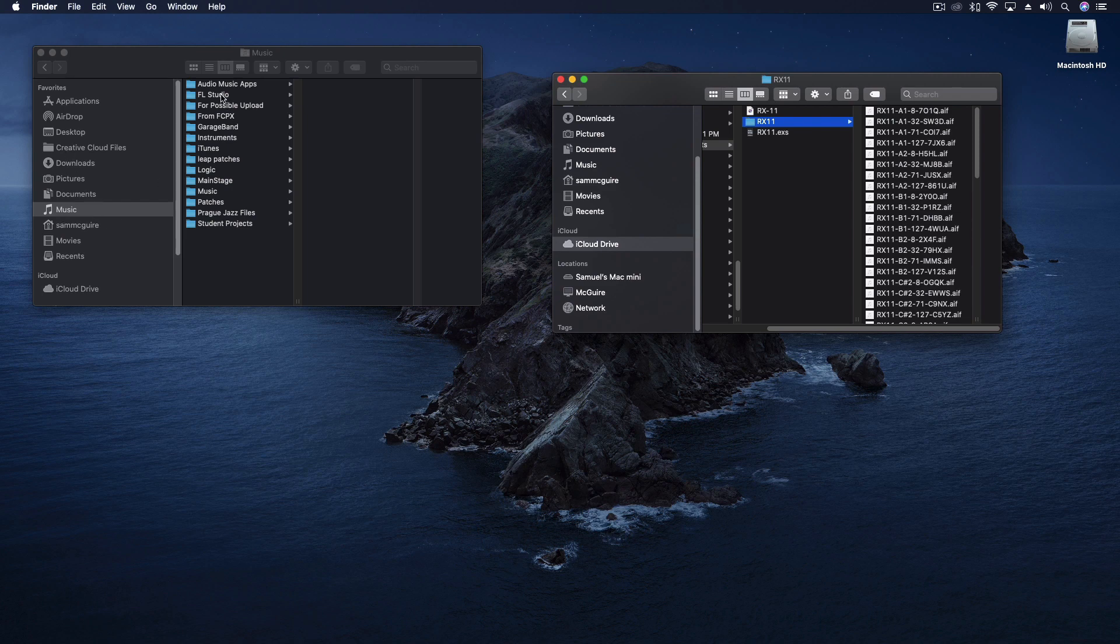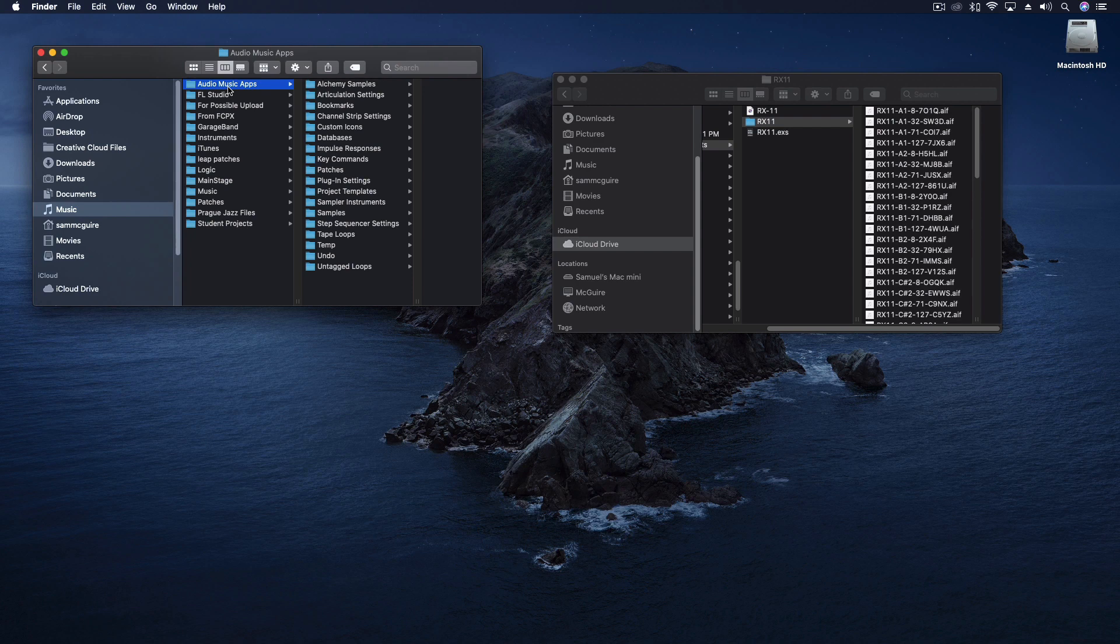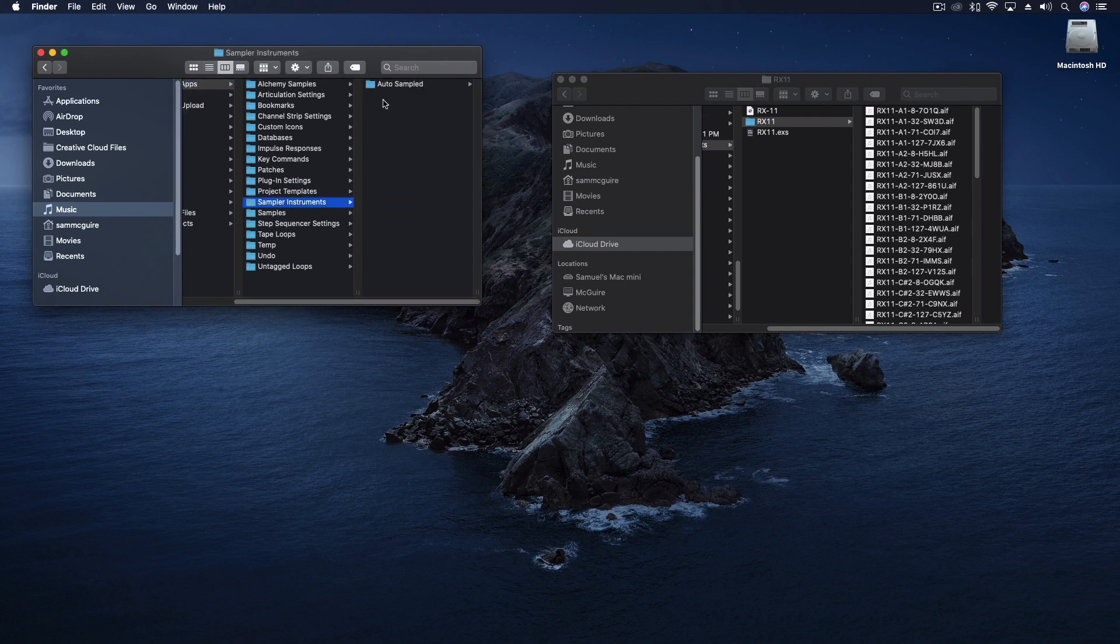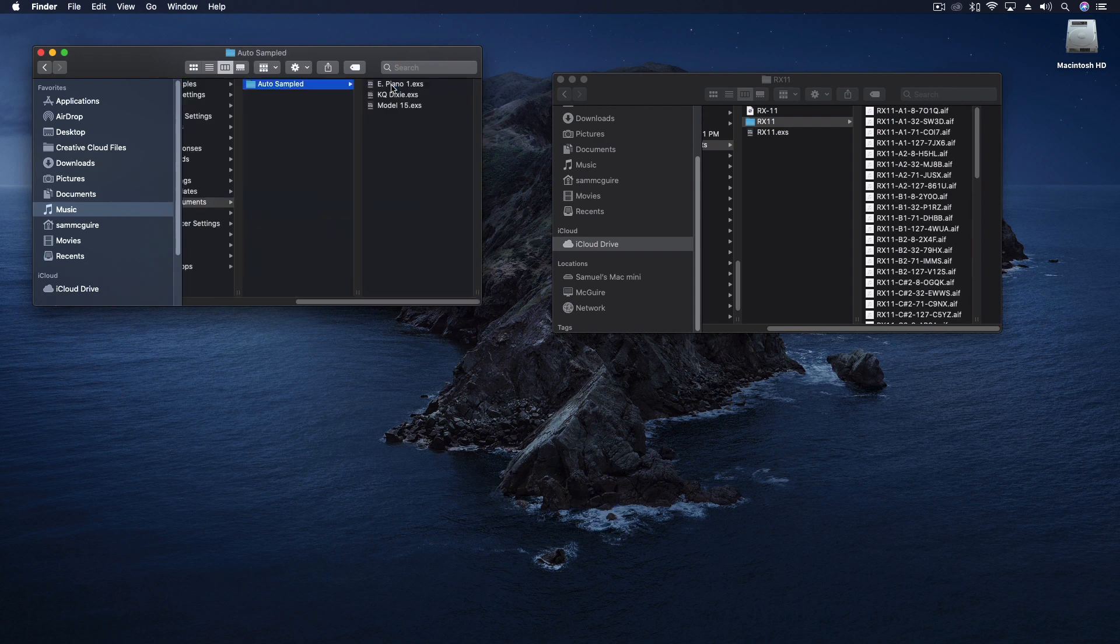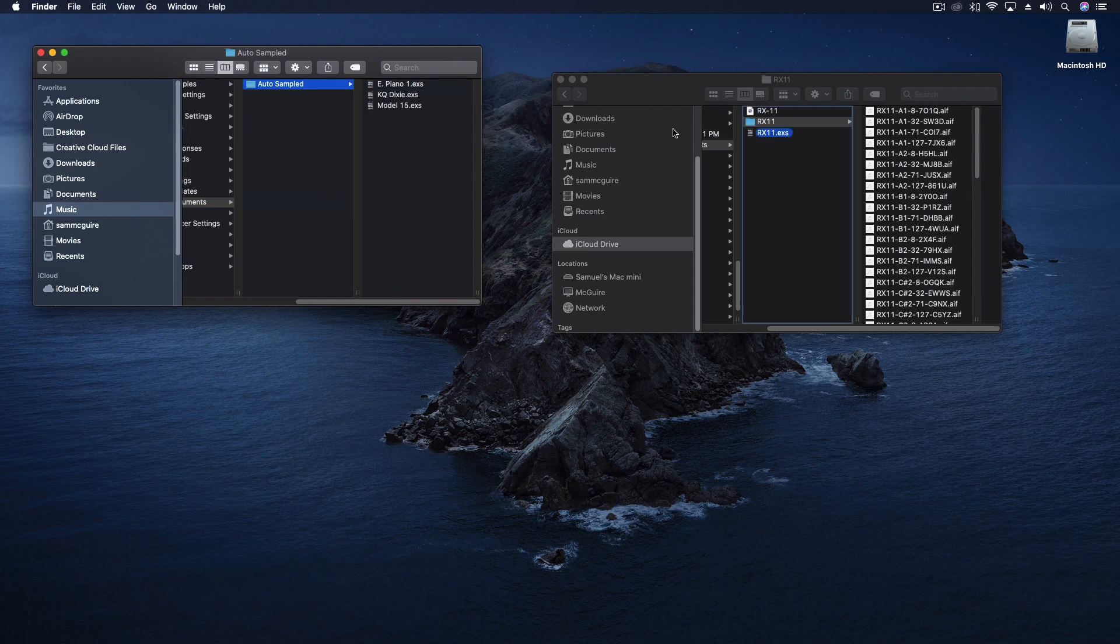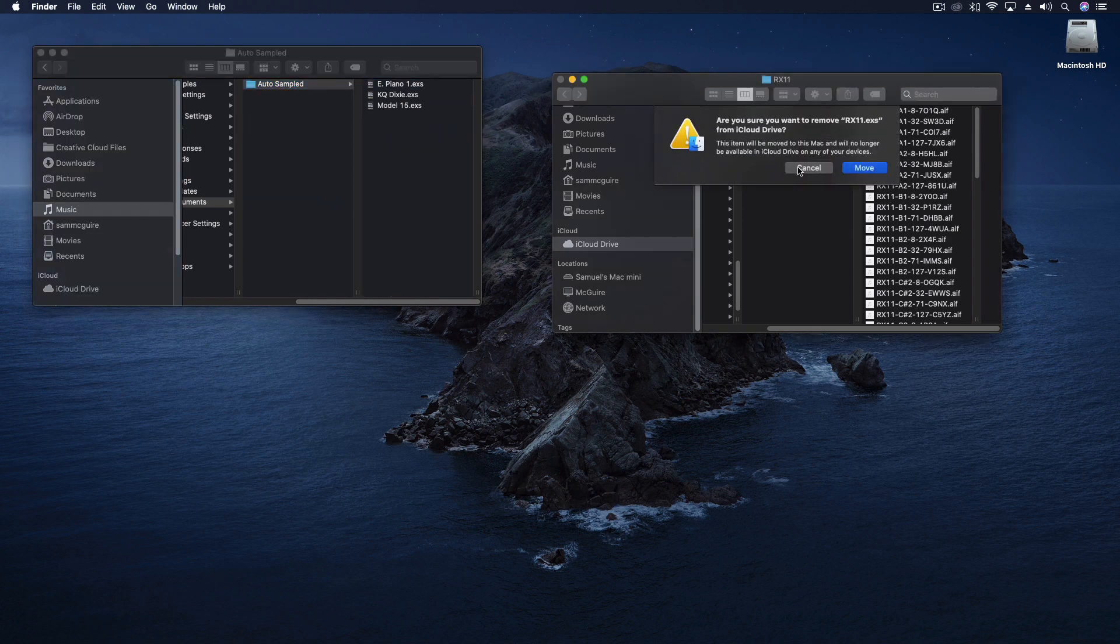What you need to do is come over into your music folder, the audio music apps, and then we have the sampler instruments. We have auto sampled, and you're going to drag the RX11 into that folder.